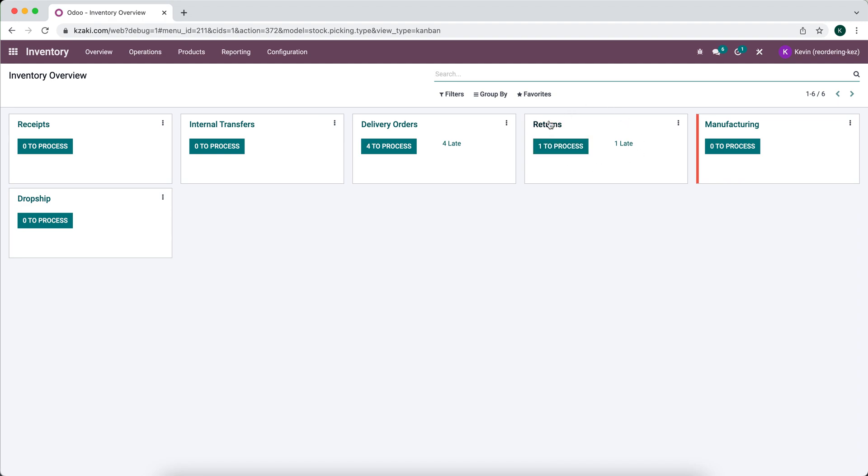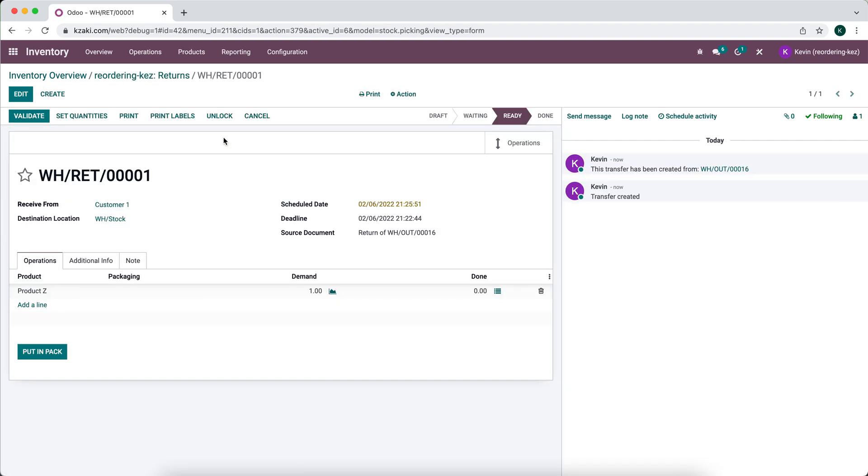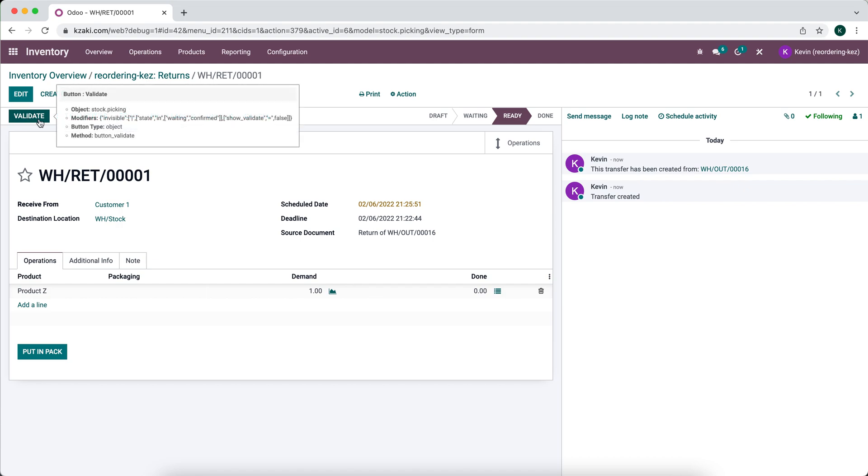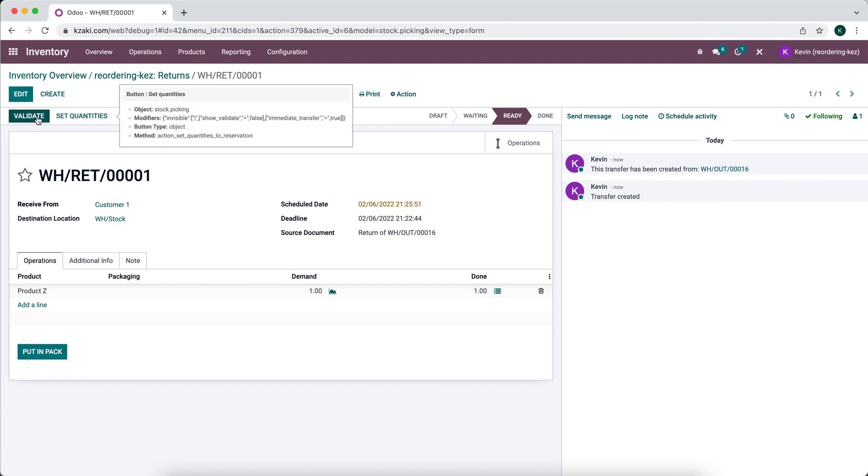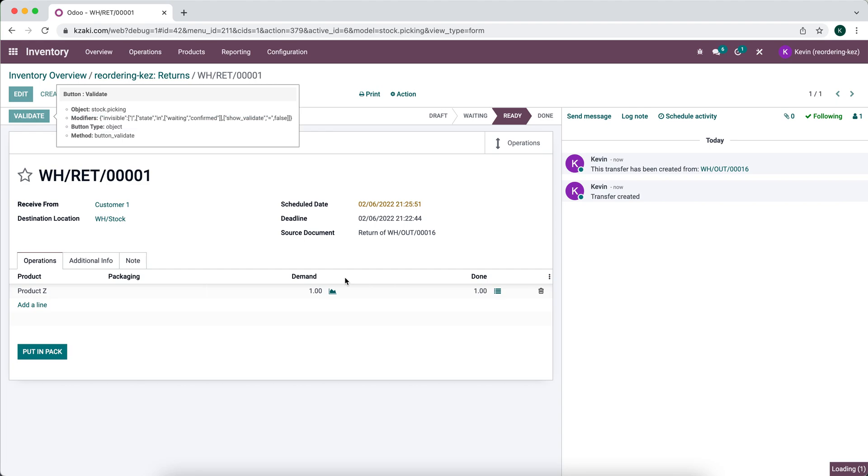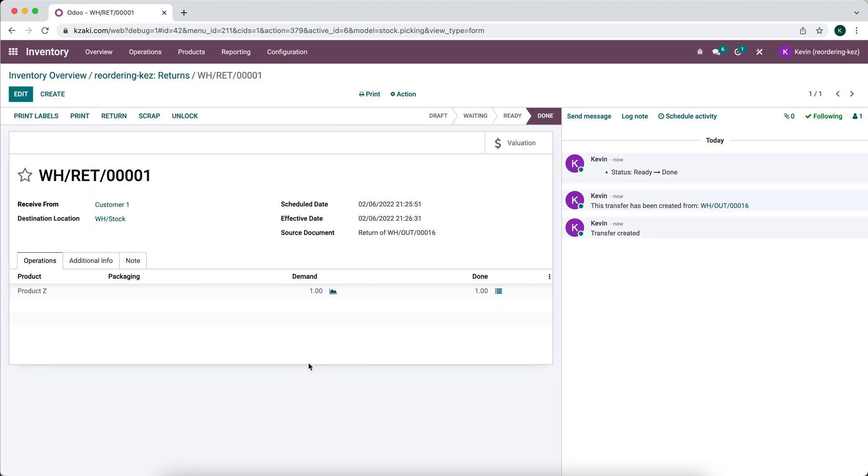You'll see in our operation types called returns, this is built in by default, so you'll see this on your v15 inventory application. We're going to process this return now. So the customer has sent us the product back, we can validate and receive these goods in. We have successfully received the goods, so I'm going to set the quantities and we receive one of product Z from customer one.